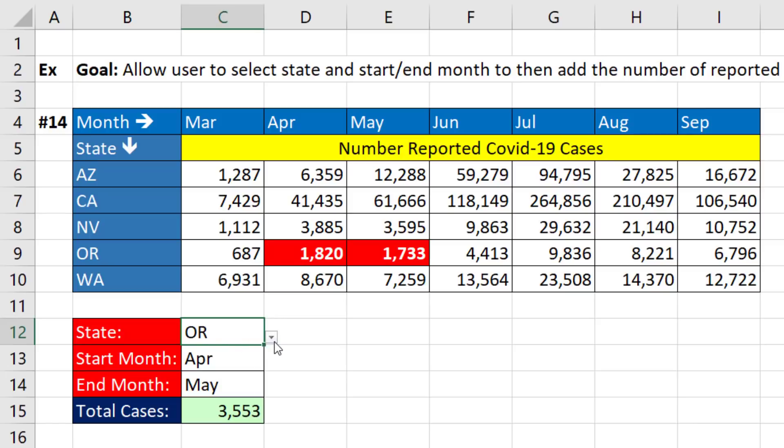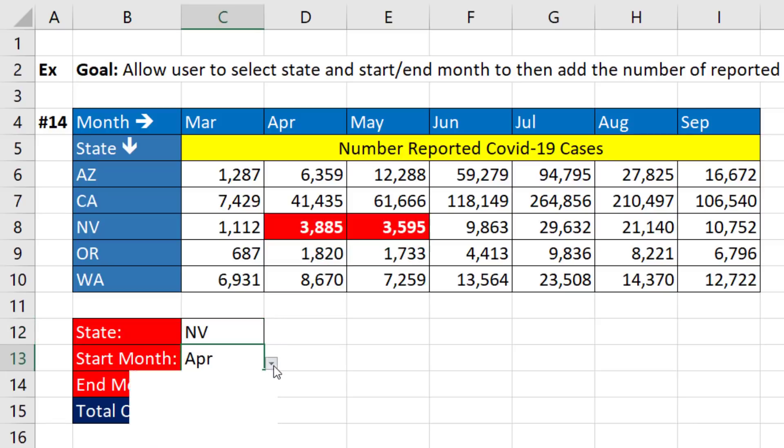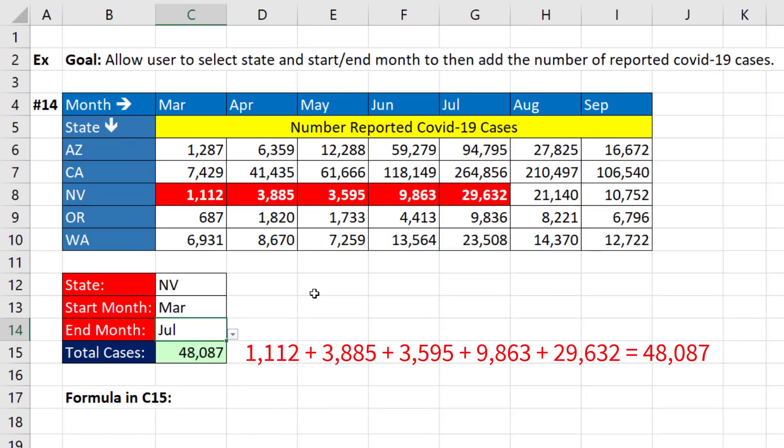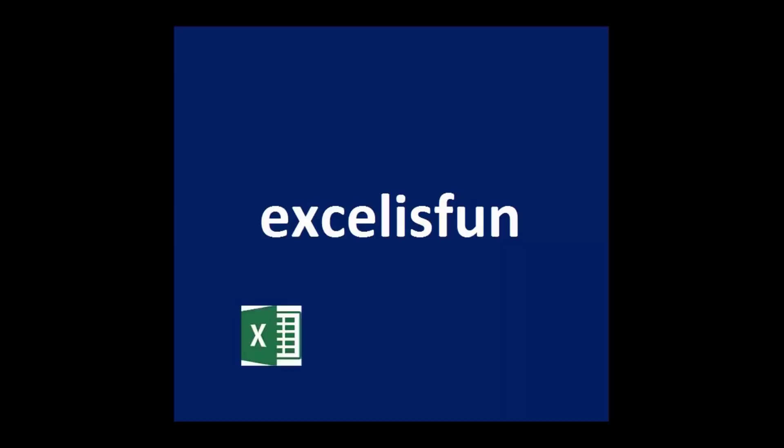We want to be able to select the state, the start month, the end month, and have our formula look up the correct numbers and add.